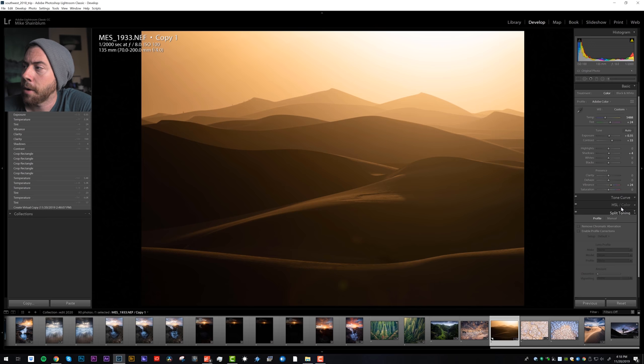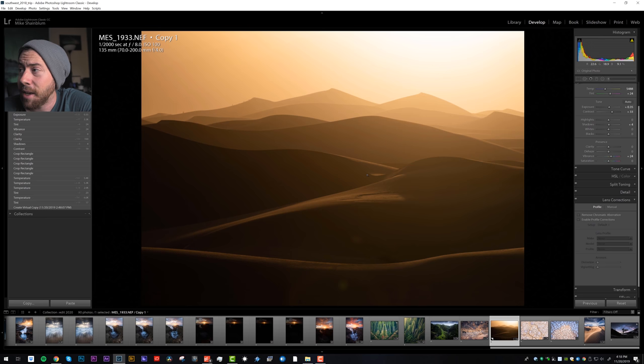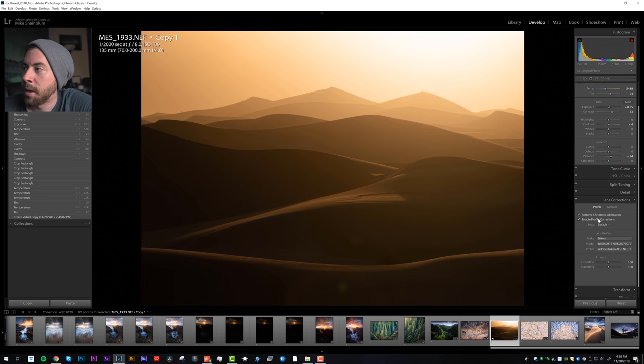Lens corrections - I always click chromatic aberration, remove chromatic aberration to remove the fringing that sometimes happens on the edges of tonal contrast. We don't have any here but it's easy enough to just click the box each time. Let's enable profile corrections.